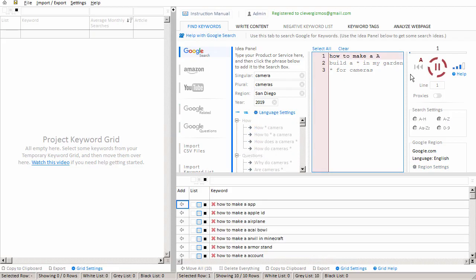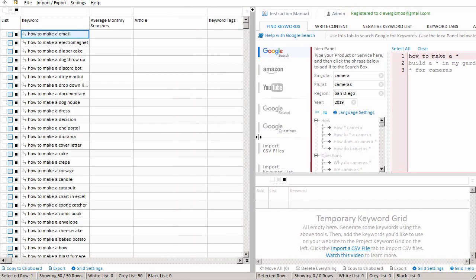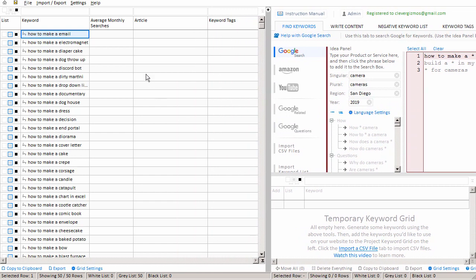When you use Keyword Researcher, you can quickly harvest keywords with the Scraper tool. And then when you move them over to the primary keyword grid, you'll notice that the Average Monthly Searches column does not have any data.